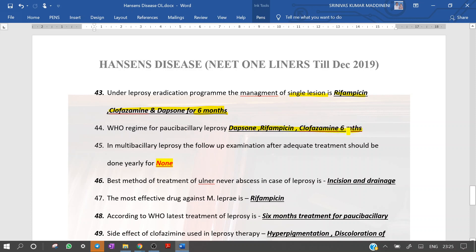The WHO regimen for paucibacillary leprosy is dapsone, rifampicin, and clofazamine given for 6 months. In multibacillary leprosy, recent guidelines say there is no requirement for any follow-up examination after adequate treatment — neither for multibacillary nor paucibacillary. The best method of treatment of ulnar nerve abscess is incision and drainage. The most effective drug against M. leprae is rifampicin — after 4 days of administration, no bacilli were found remaining in patients.